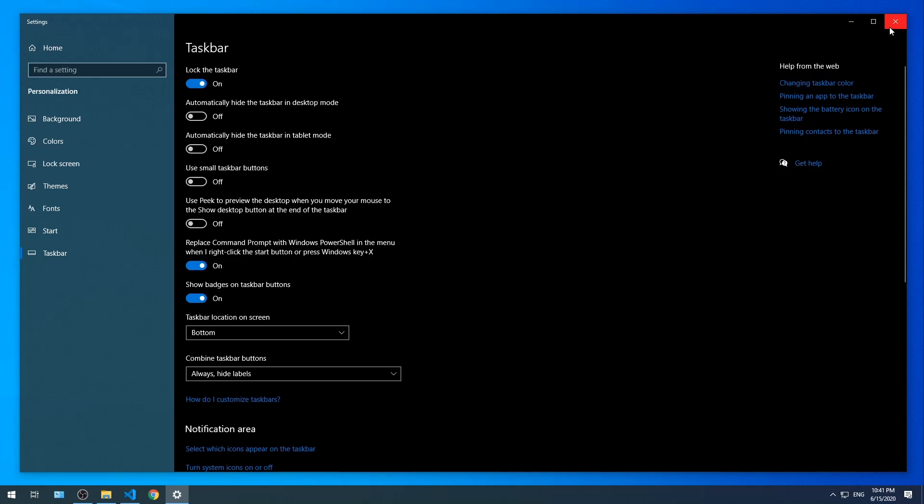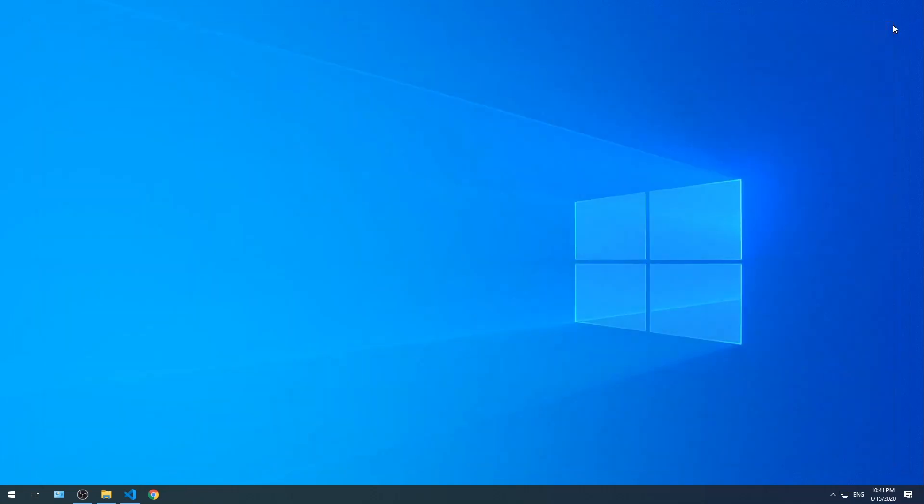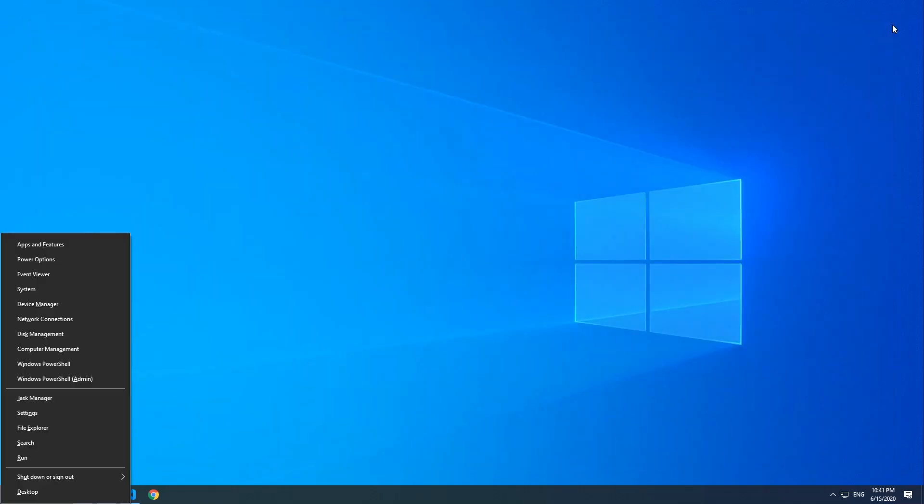So now I'm gonna press Windows key X and you'll see that there's an underline under A. So you can either just press the A key or click it.